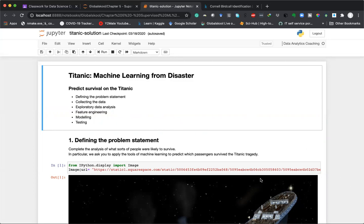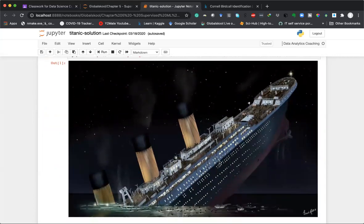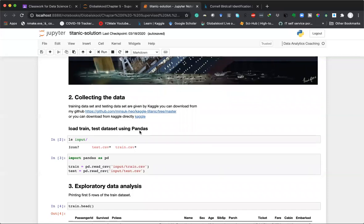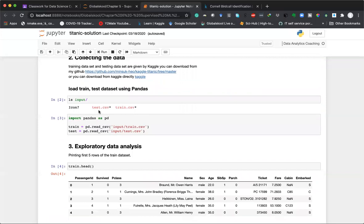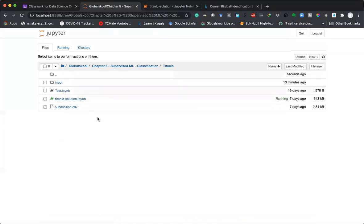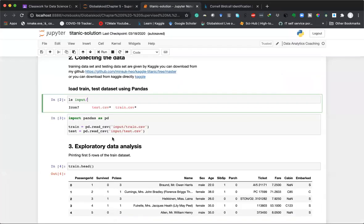We start with first defining the problem statement. We collect the data — downloading from Kaggle gives us two files: test.csv and train.csv. Within our Titanic folder there's a folder called 'input' where the files are stored. We import Pandas and load both train.csv and test.csv into two DataFrames — train and test. Loading data is extremely simple here; with big data this step alone would be a huge multi-part process.